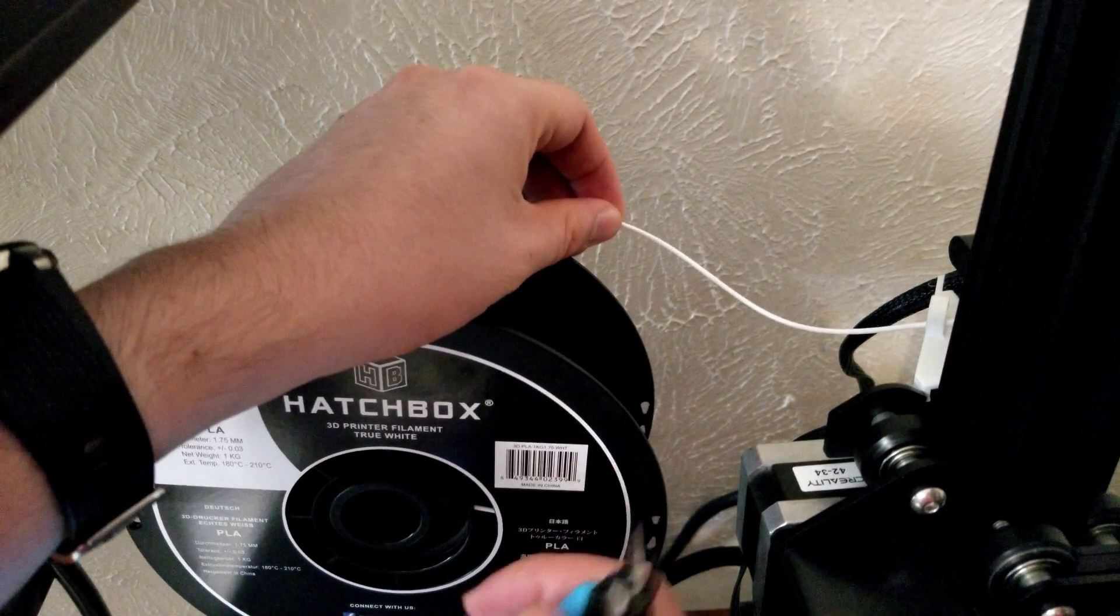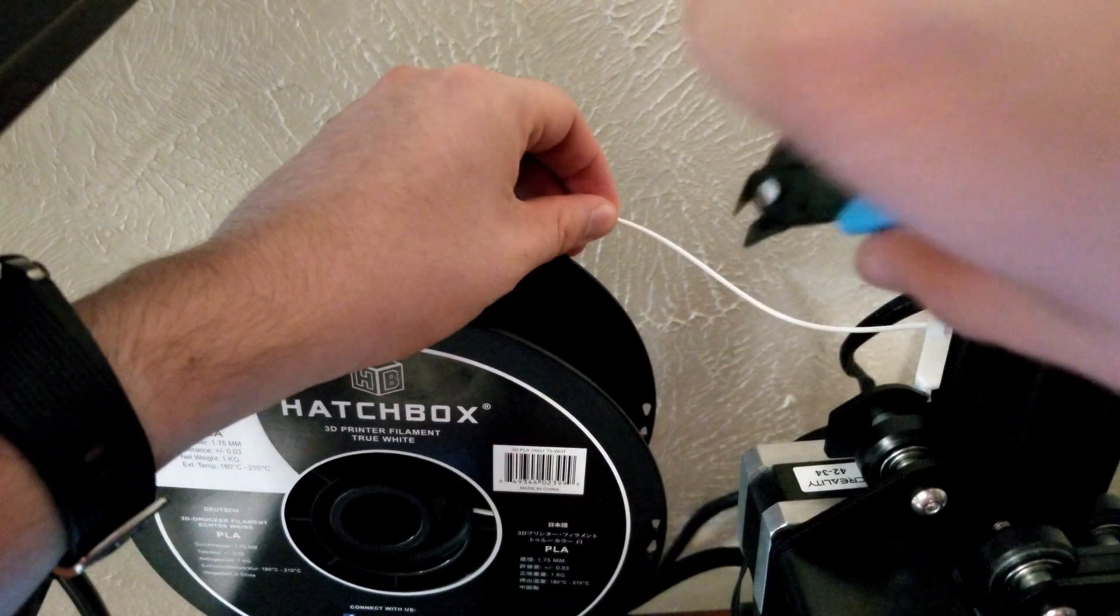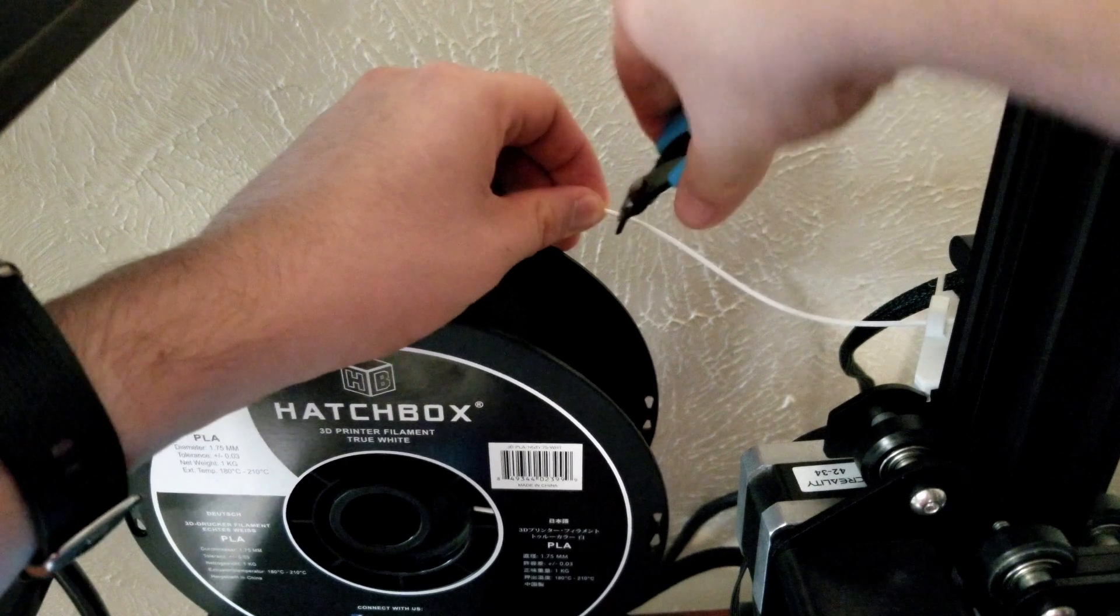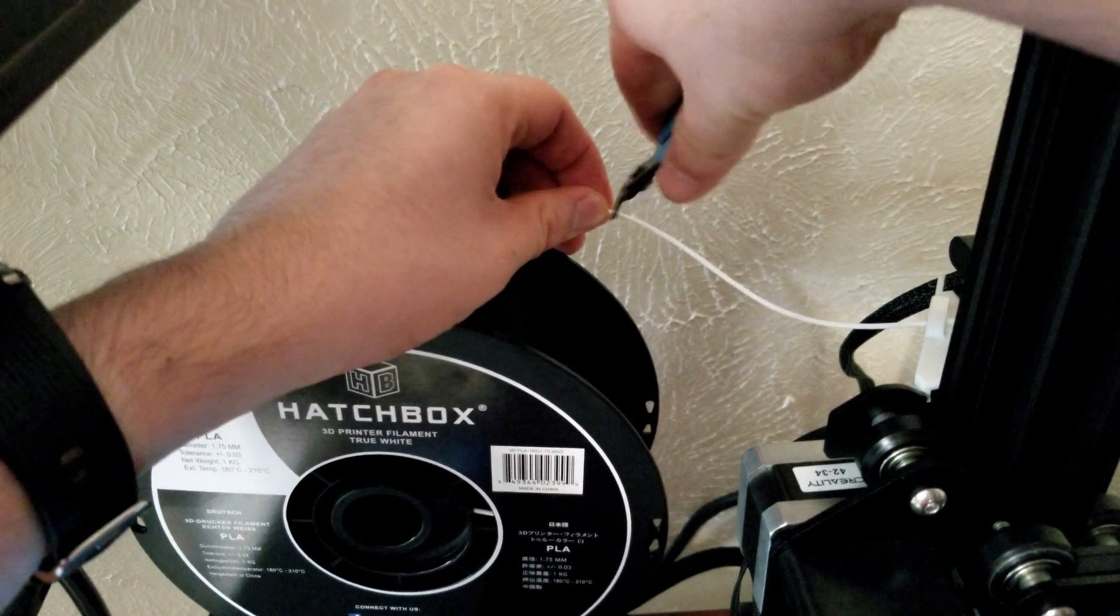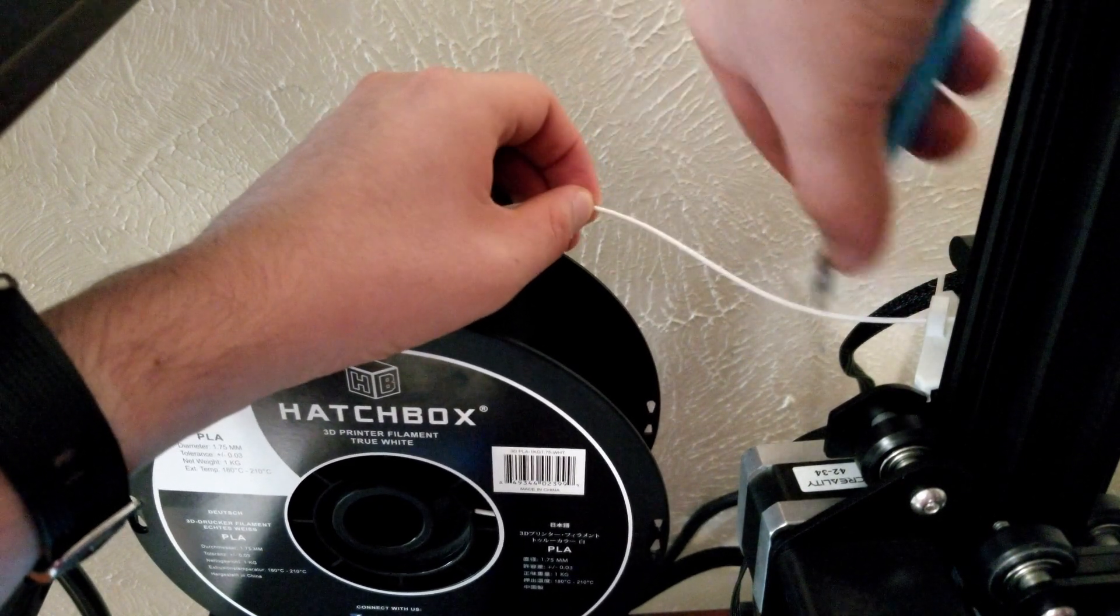When removing your old spool, you should always cut the filament at roughly five inches away from the Bowden tube entrance.